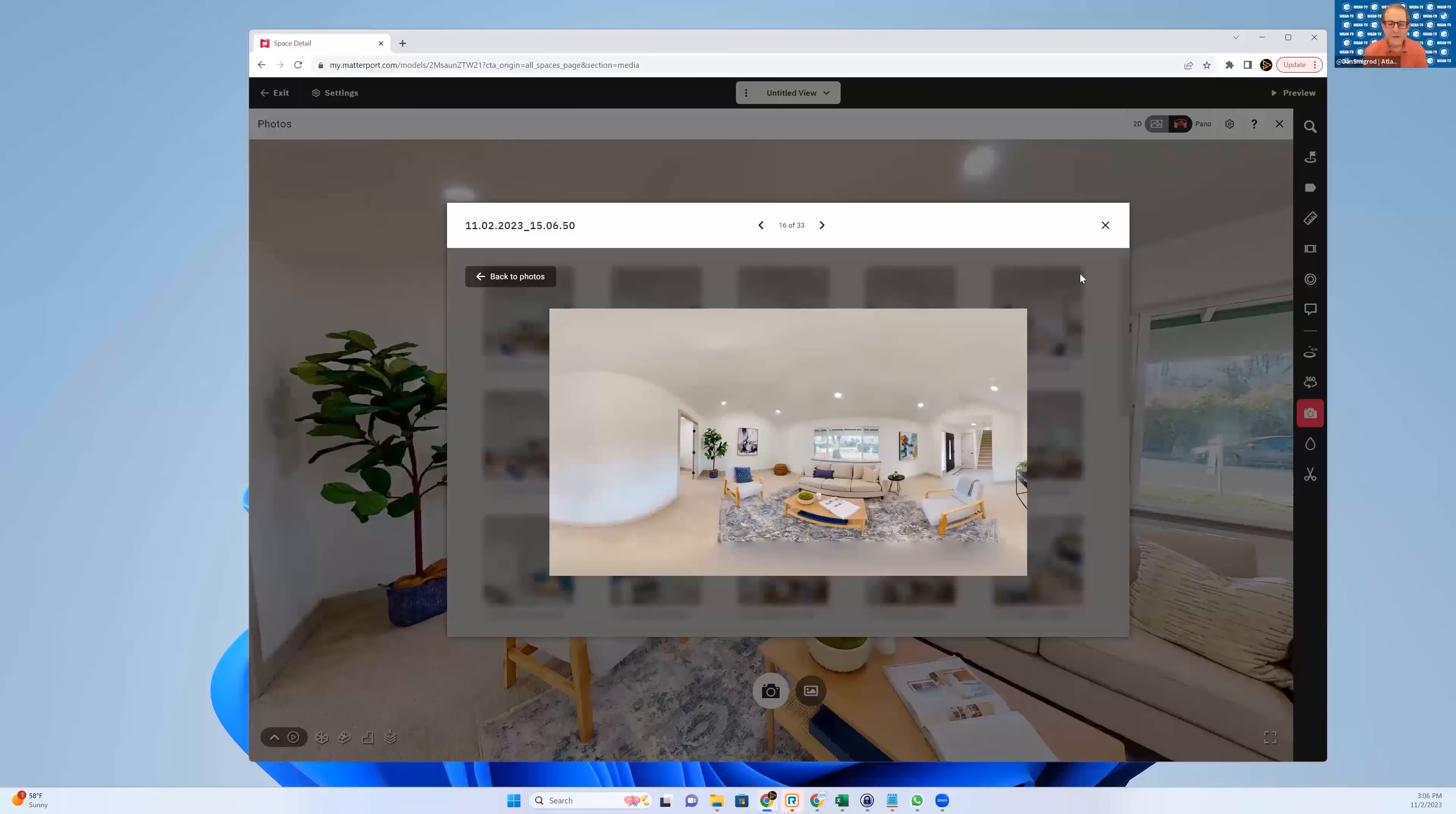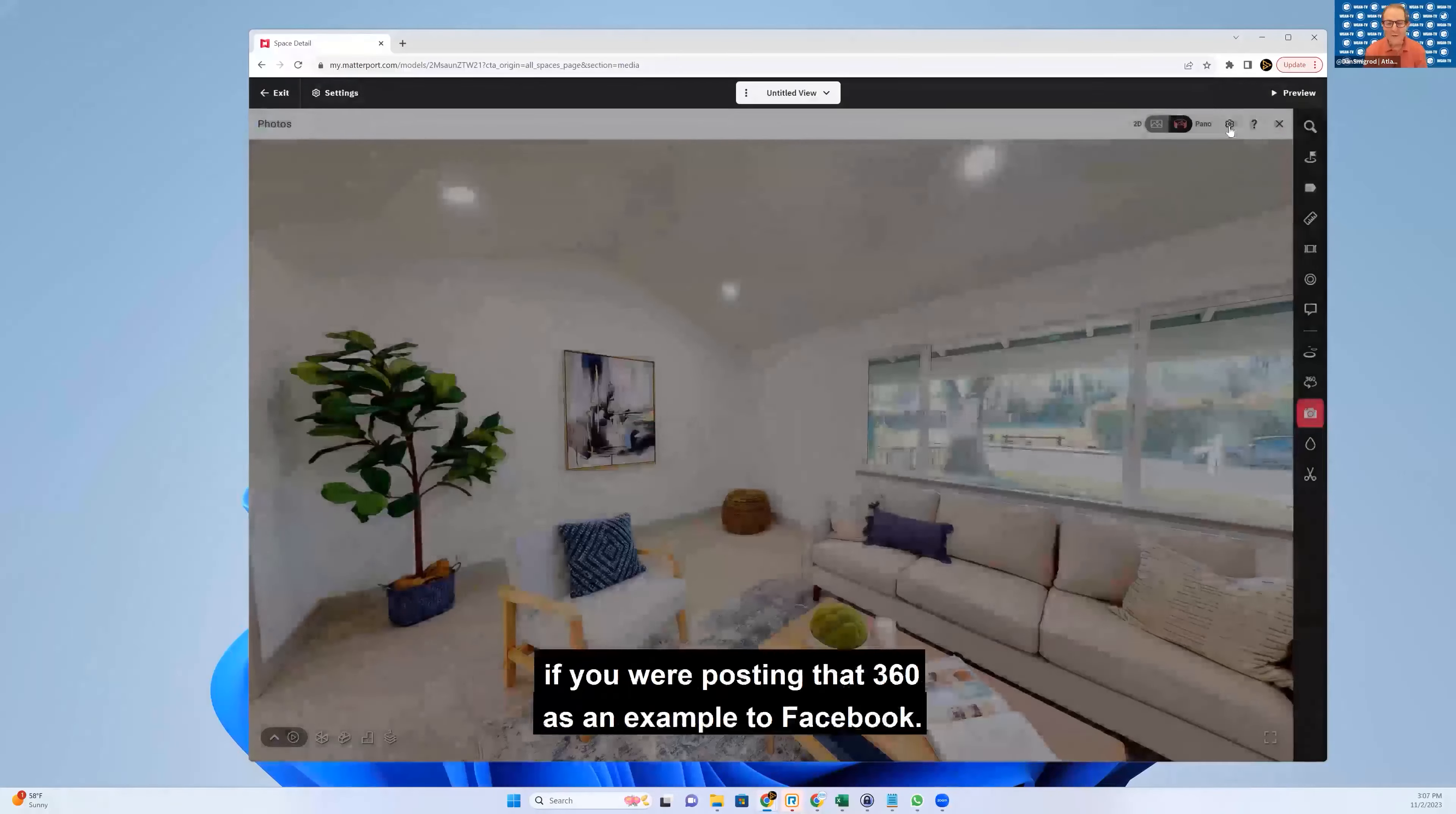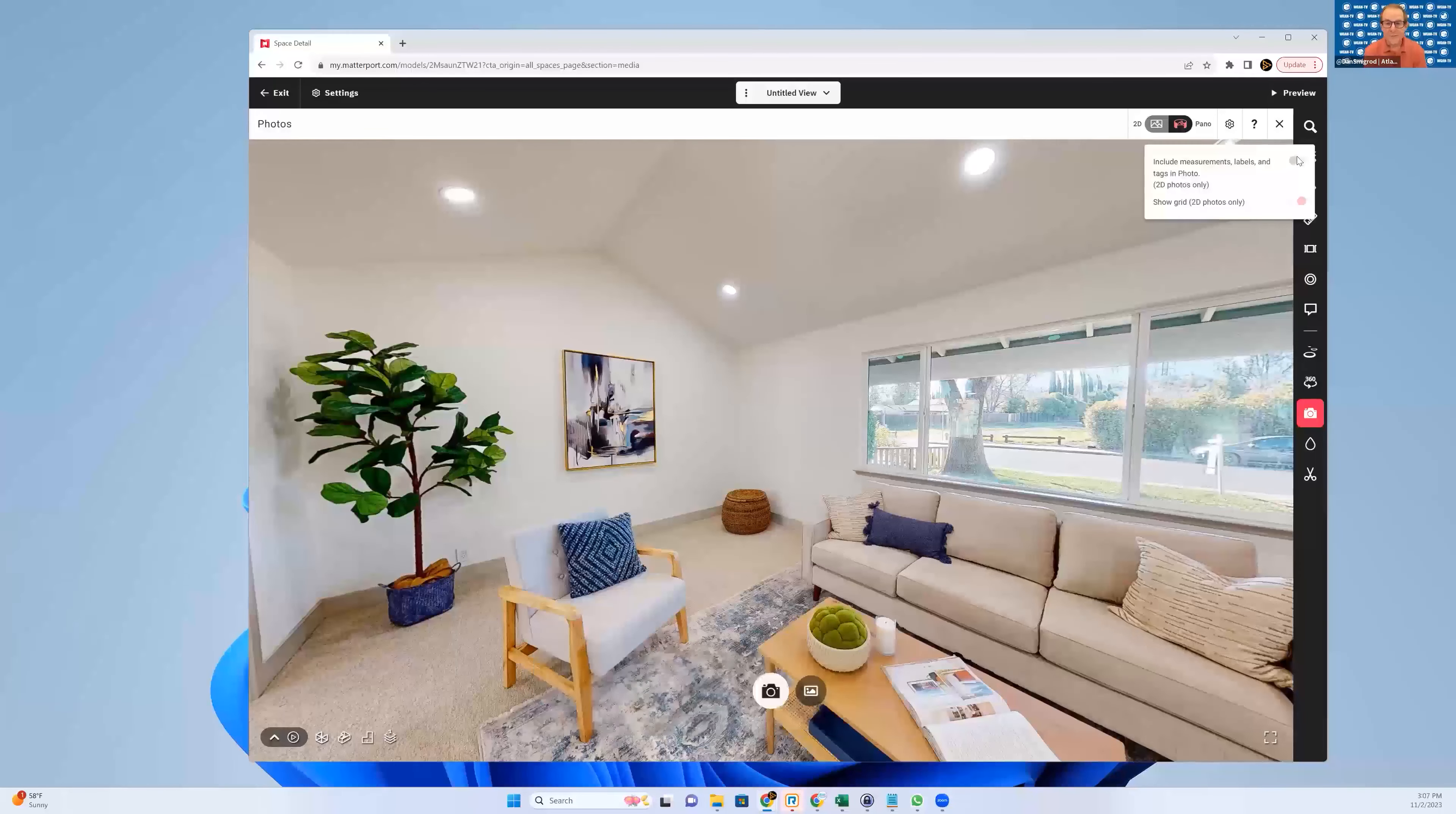So what you were able to do with the snapshot was orient where you wanted the midpoint to be in that 360 view, which might matter if you were posting that 360 as an example to Facebook.